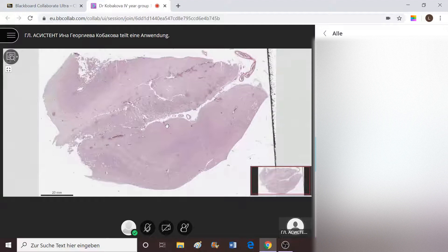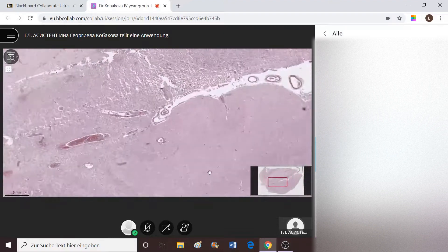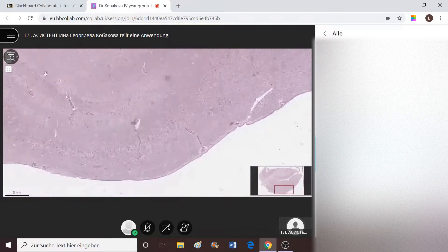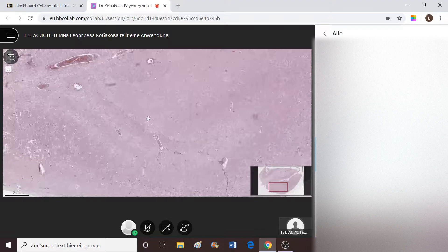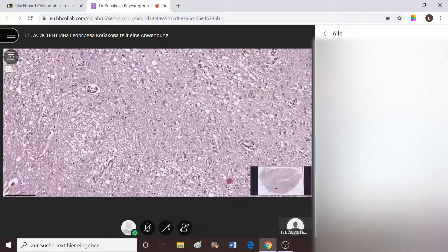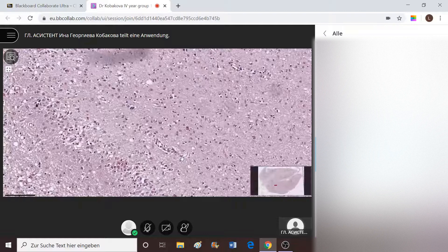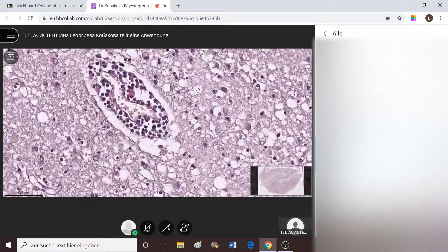Speaking about encephalitis, first of course we should see central nervous system tissue, which is well observable here. We have neurons, oligodendrocytes, and of course vessels. There's something wrong with the vessels because I see that there is infiltrate around these vessels, and if we take a look at it closer we may see that this infiltrate appears more like lymphocytic.